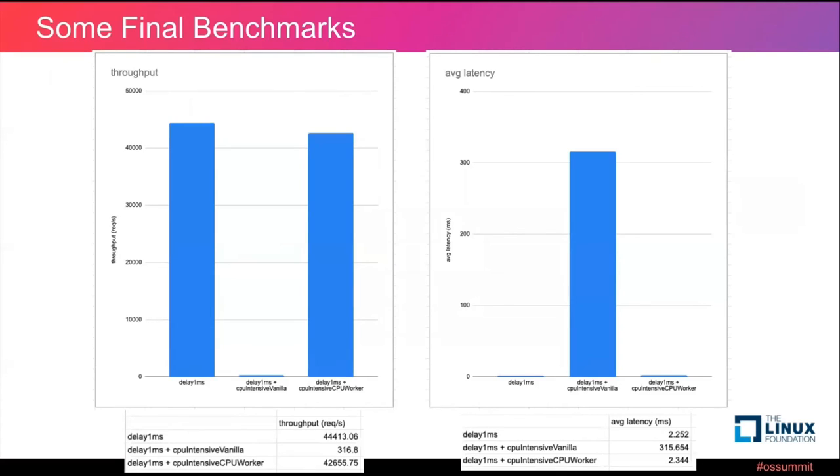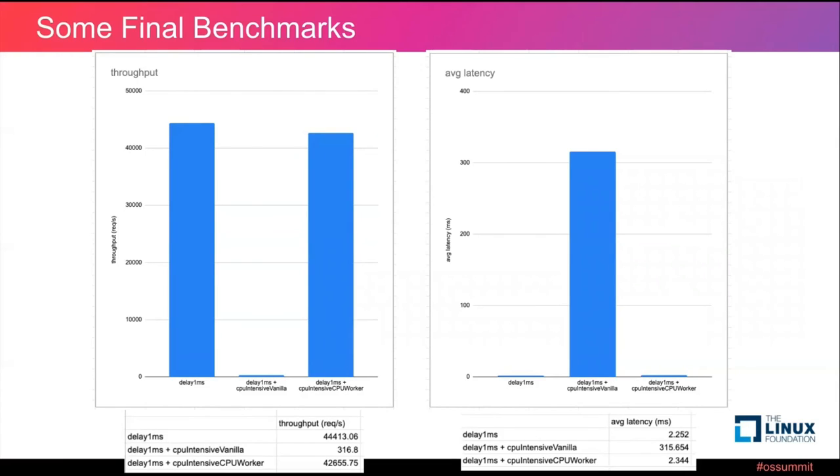So here is our last benchmark result. On the left is about throughput and the right is about average latency. The first row in the table is about delay 1 ms, which means delay 1 ms is the only load. We could see that throughput and average latency is very good. And the second row is about the mix of delay 1 ms and CPU intensive tasks without CPUWorker. And we could see the performance drops dramatically.